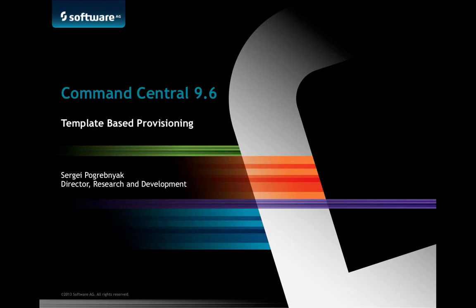Hello, my name is Sergei Pagrebnyak. I'm with Research and Development at Software AG and today I will be covering Command Central 9.6 template-based provisioning using WebUI.